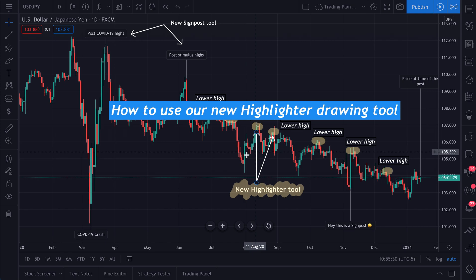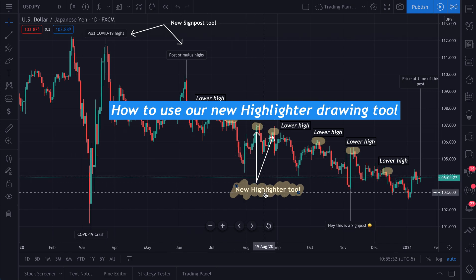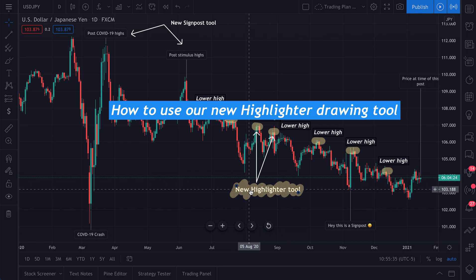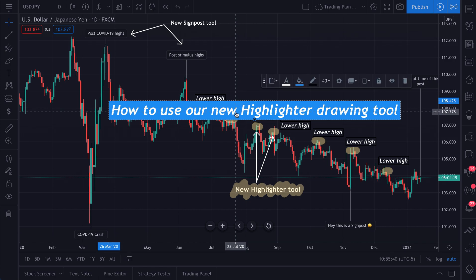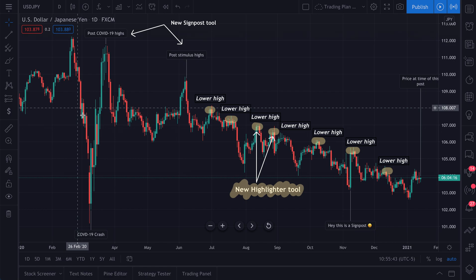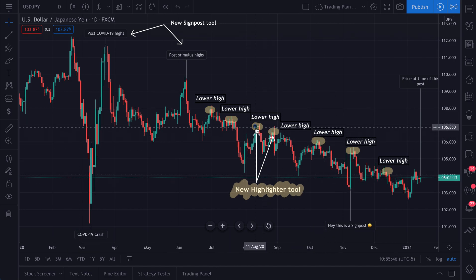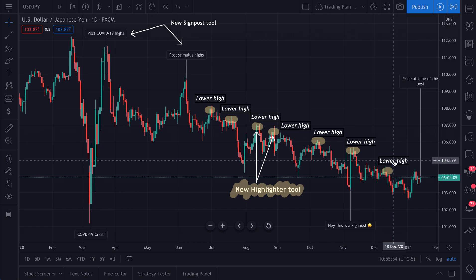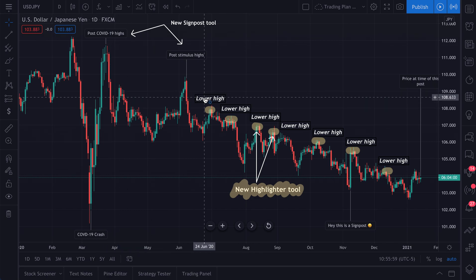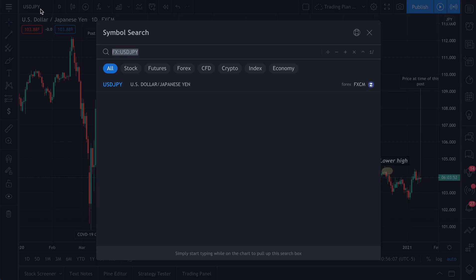Let's talk about our new highlighter drawing tool. We're going to show you how to use this new tool that we just recently released. This chart shows us using the highlighter tool — for example, marking lower highs on a specific chart, which is really helpful for gauging a trend. If you share charts with people, you could screenshot this, share it, or publish it, and it just makes your message very clear.